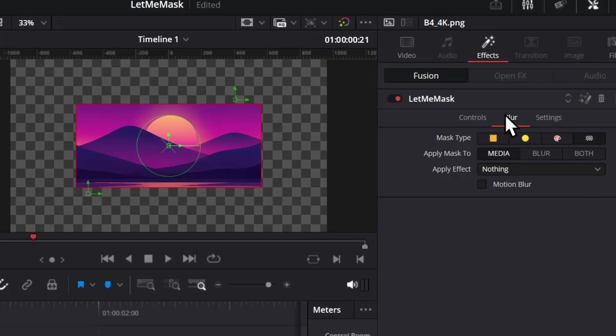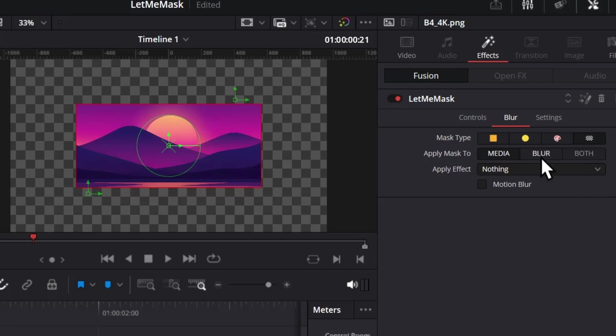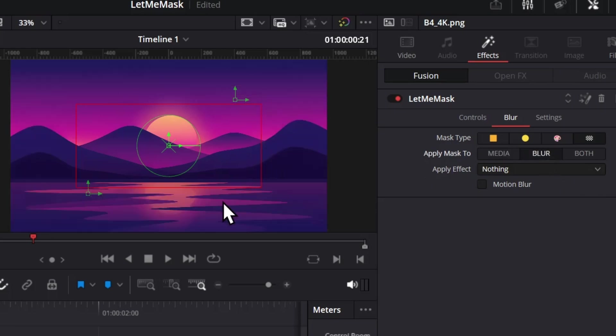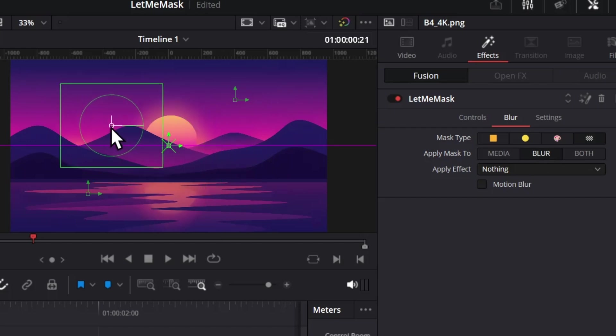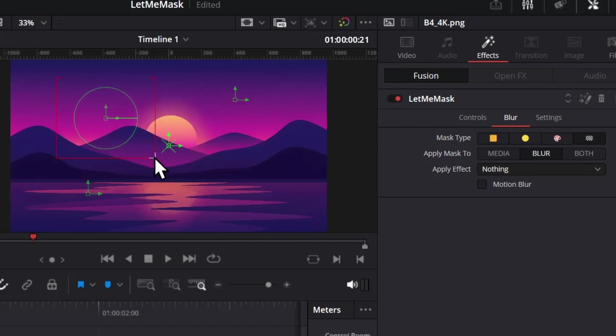But that's not it. If you go to the Blur section here, you have some more options. First, the mask is applied to the image, but if you switch to blur, you see it's showing the full image, which by the way you can easily adjust the mask. If you want to have a preview of the full image so that you can mask precisely, you can do that.